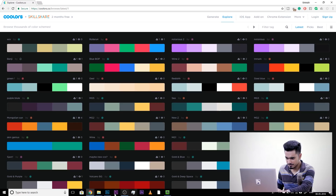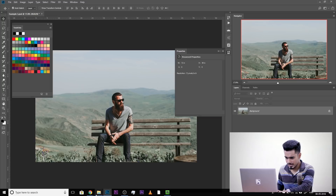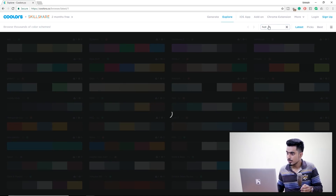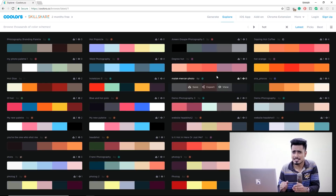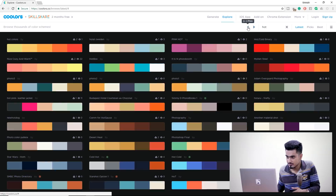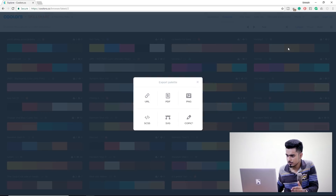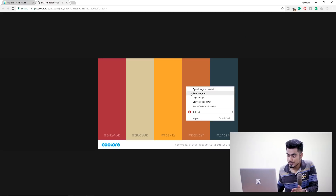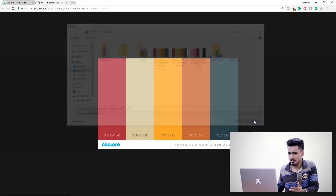For our next example, we have this image and I want to add something hot. Let's go back to coolors.co and type in 'hot' as the filter. Just look at the amount of color schemes it has — awesome! You can click the arrow for next to see more. Now if you like something, click on Export. For example, I like this one — hover over it, click Export, and export as a PNG. Right-click and choose Save Image As, and a pop-up box will appear so you can save it to your desktop. I've already saved it.